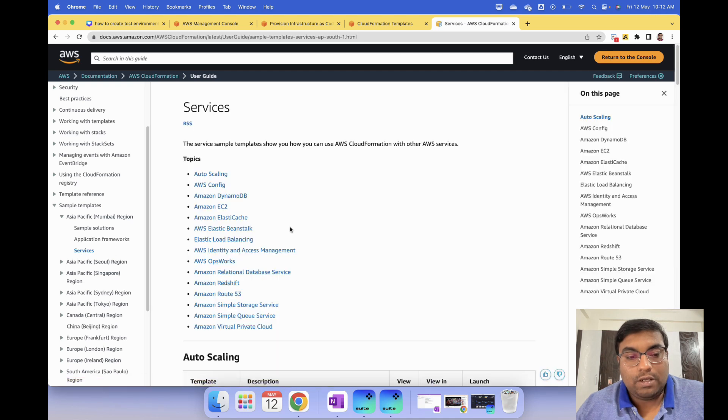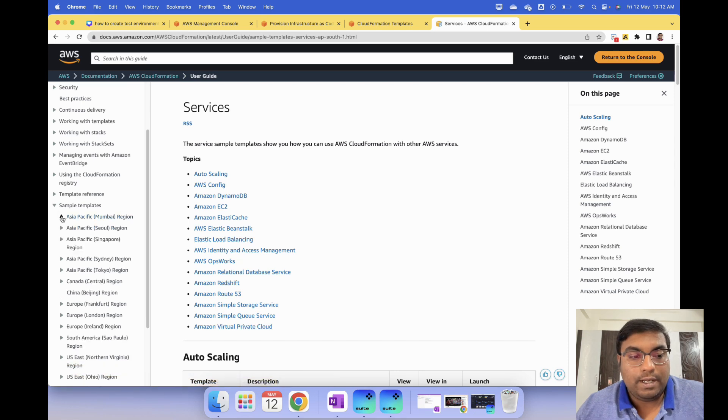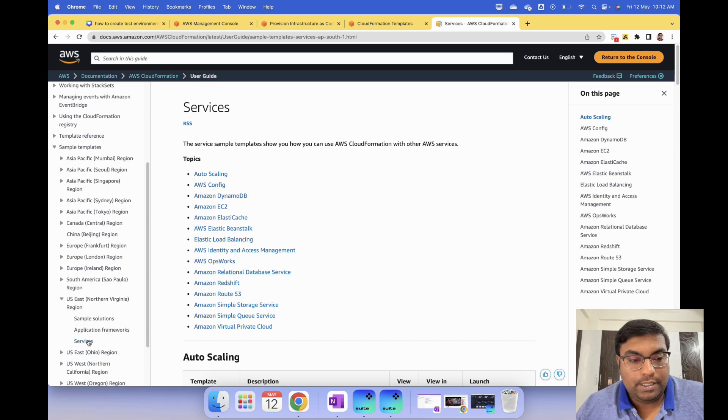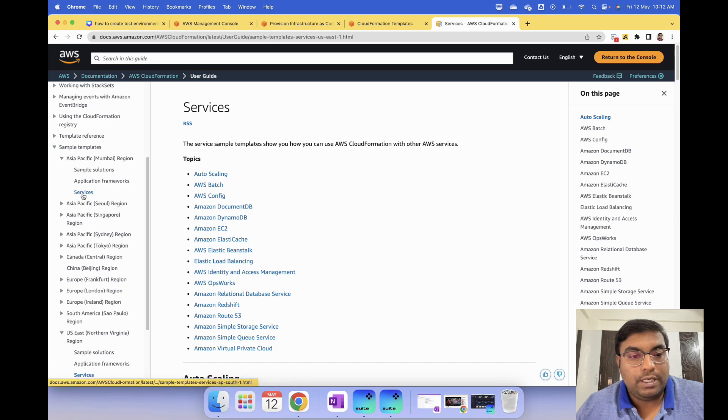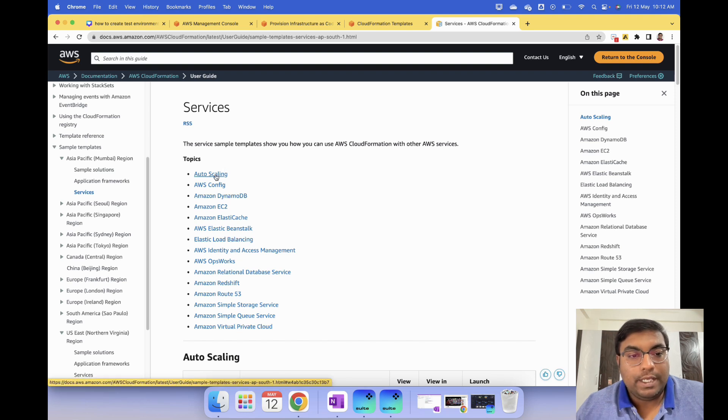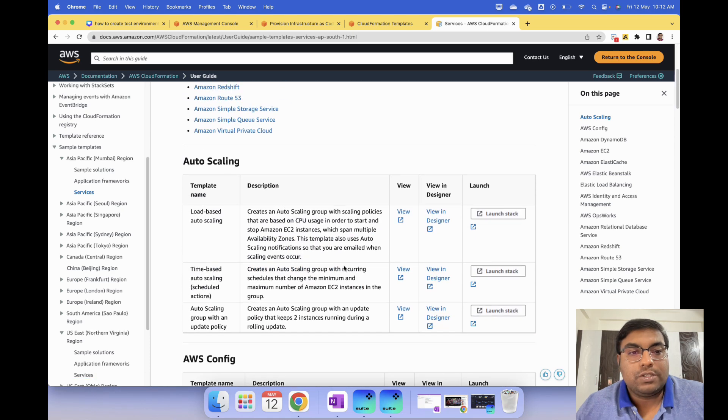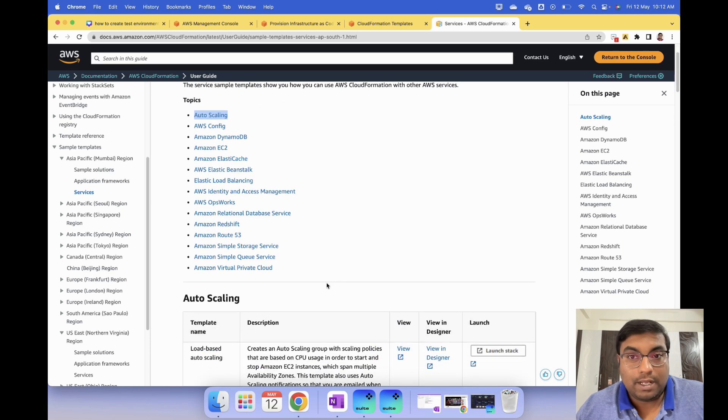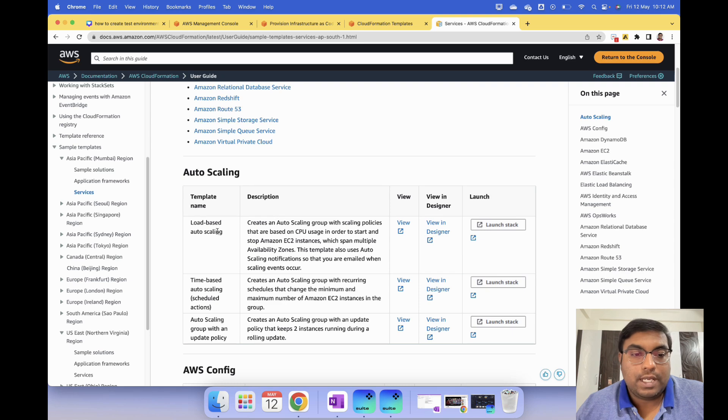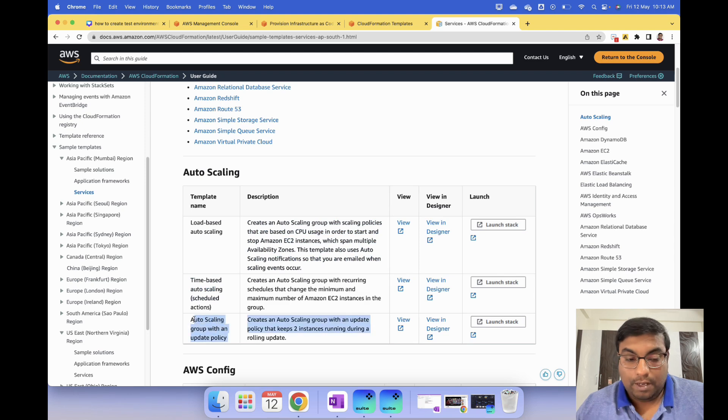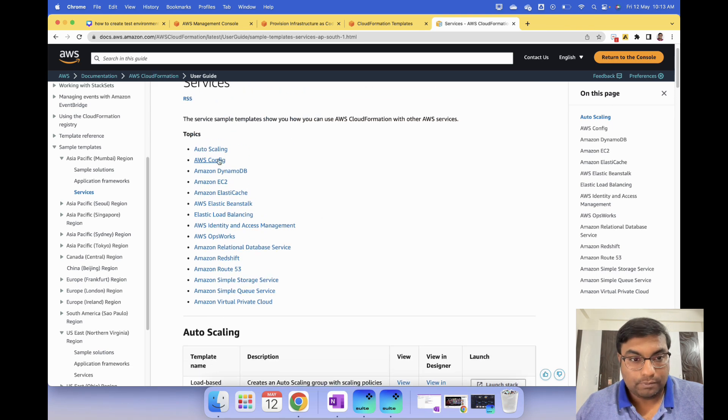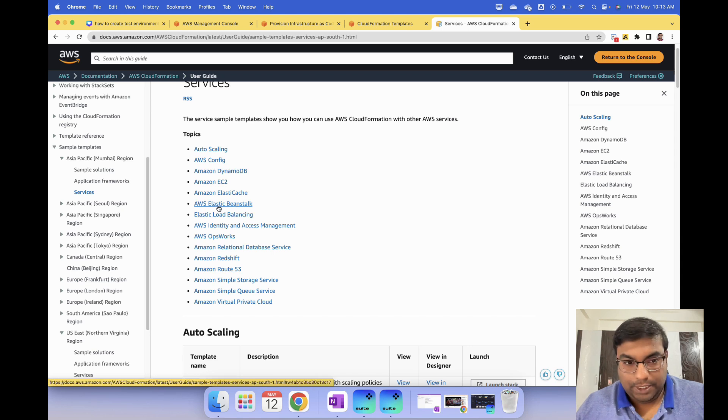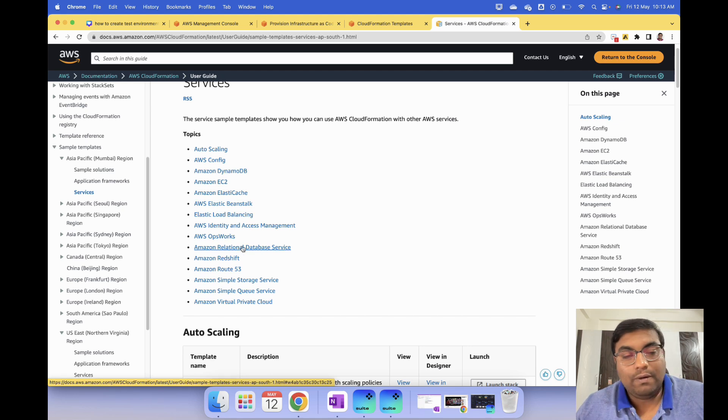If you go to Services, these are all the templates available for Asia Pacific Mumbai region. If you look at Virginia US East, you'll see a little bit more. Based on the region, the number of services will change. You have Auto Scaling - you can click each one of them. In each service there are different configurations available. Auto Scaling has node-based Auto Scaling template, time-based Auto Scaling template, Auto Scaling with update policy template. Then there's DynamoDB, ElastiCache, Elastic Beanstalk, and a lot more.